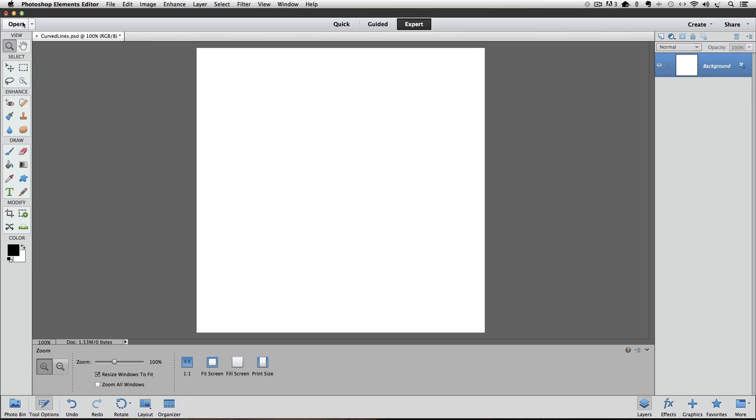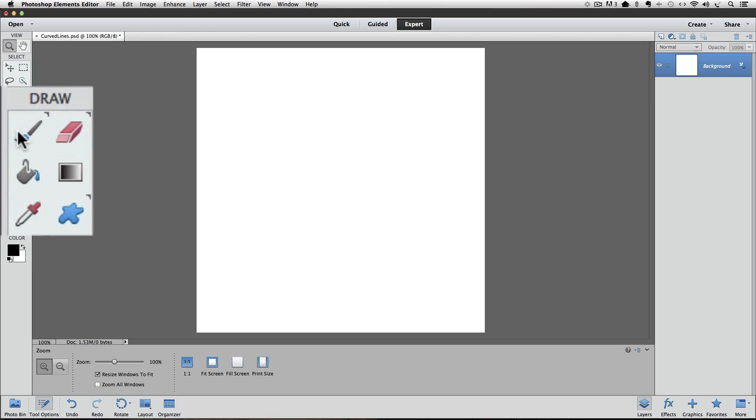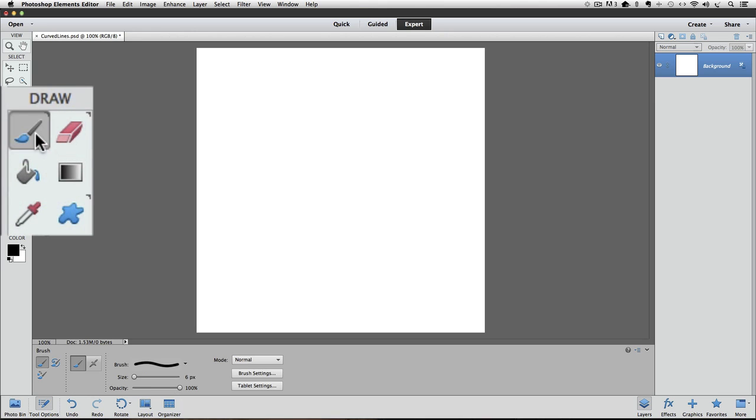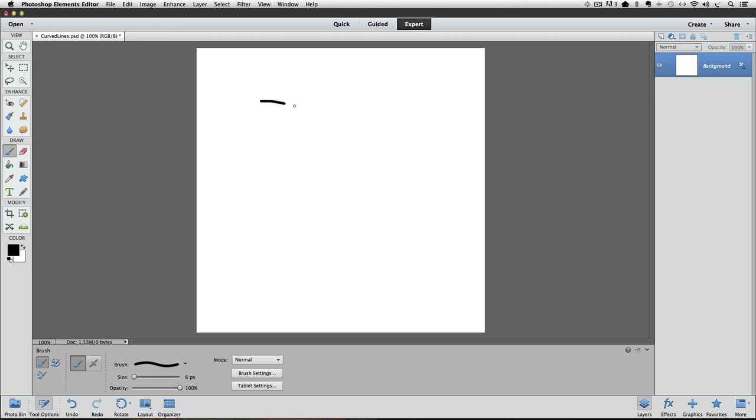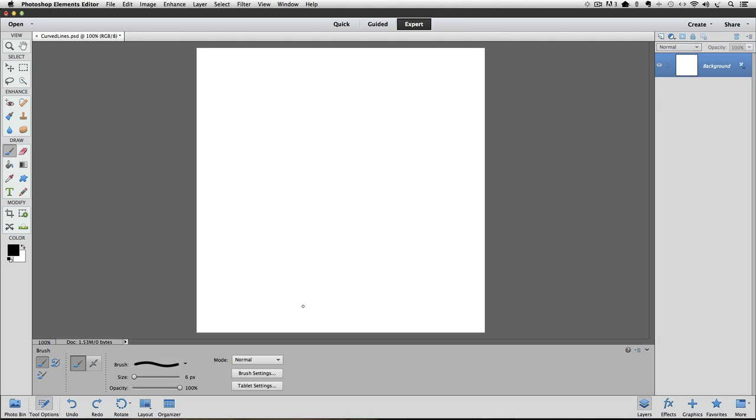The first thing you should know is that Photoshop Elements doesn't really have a tool specifically for drawing curved lines. About the best you can do is use the brush tool, and you can draw curved lines, but they may not be as smooth as you like. So I want to show you a few tricks that you can use to make smoother curved lines in Elements. I'm going to undo this. I have a plain white document, but you can do this technique on a regular photo. One way to get smooth curved lines is to use the elliptical marquee tool. Let's go through it step by step.